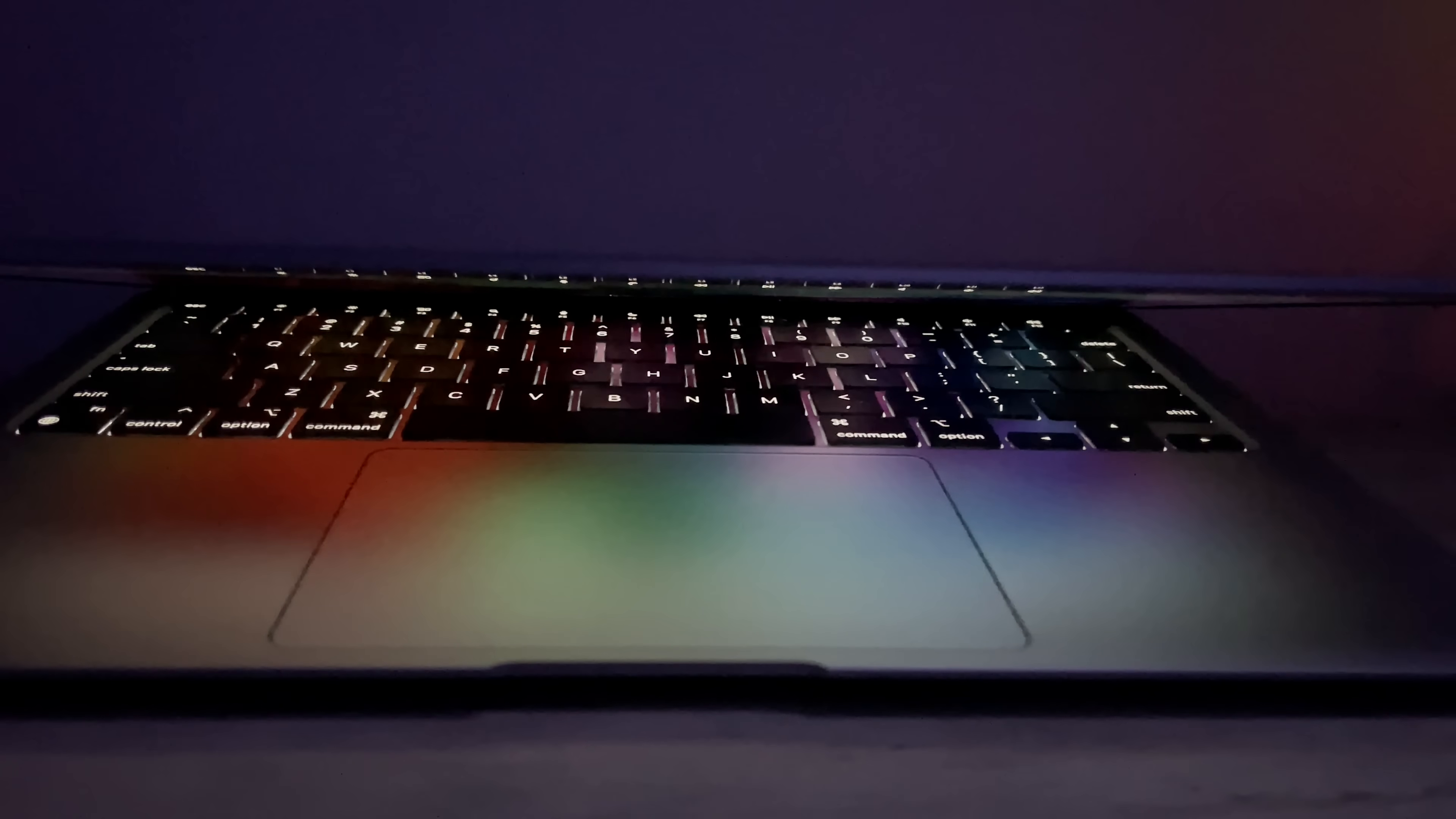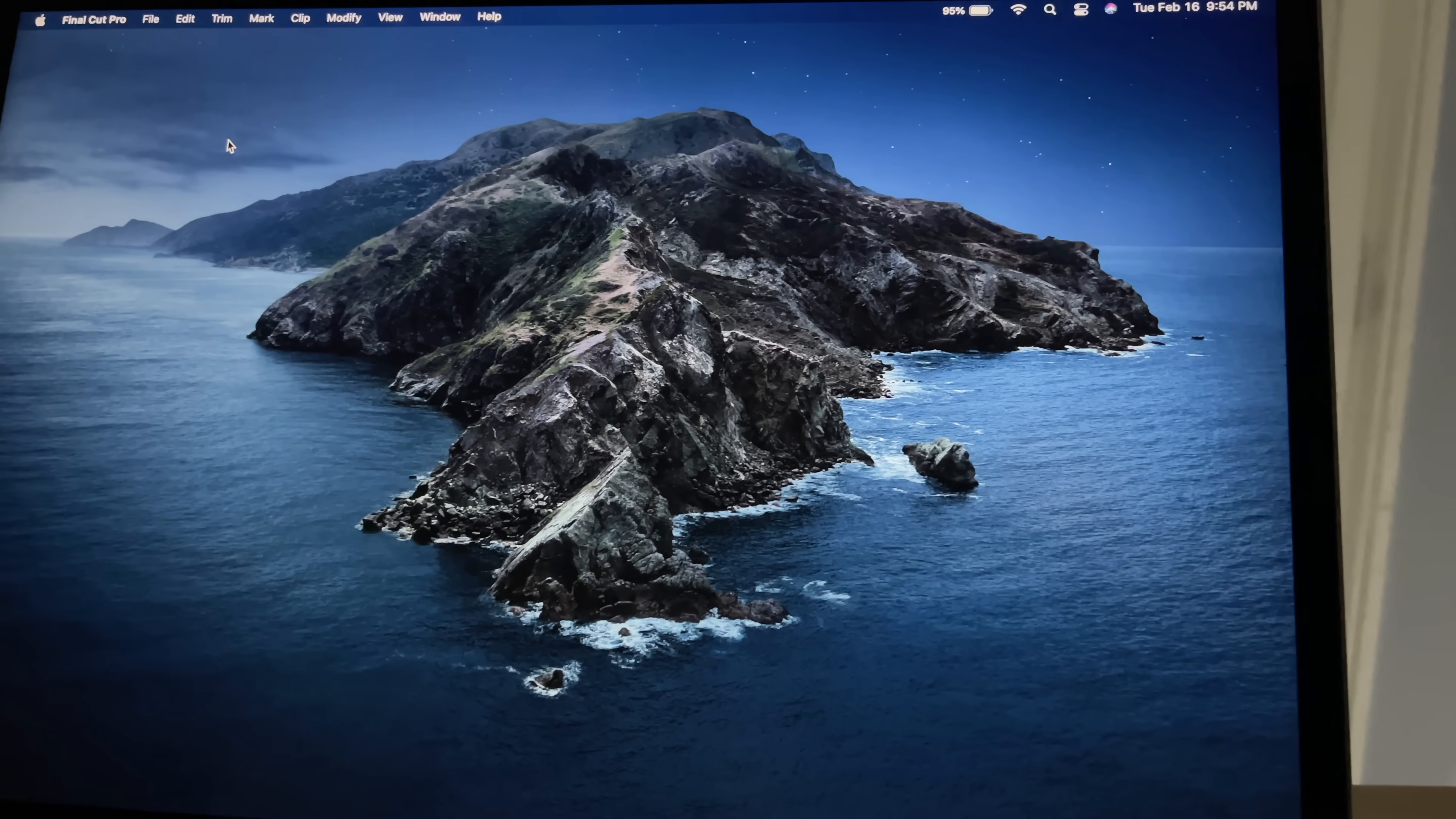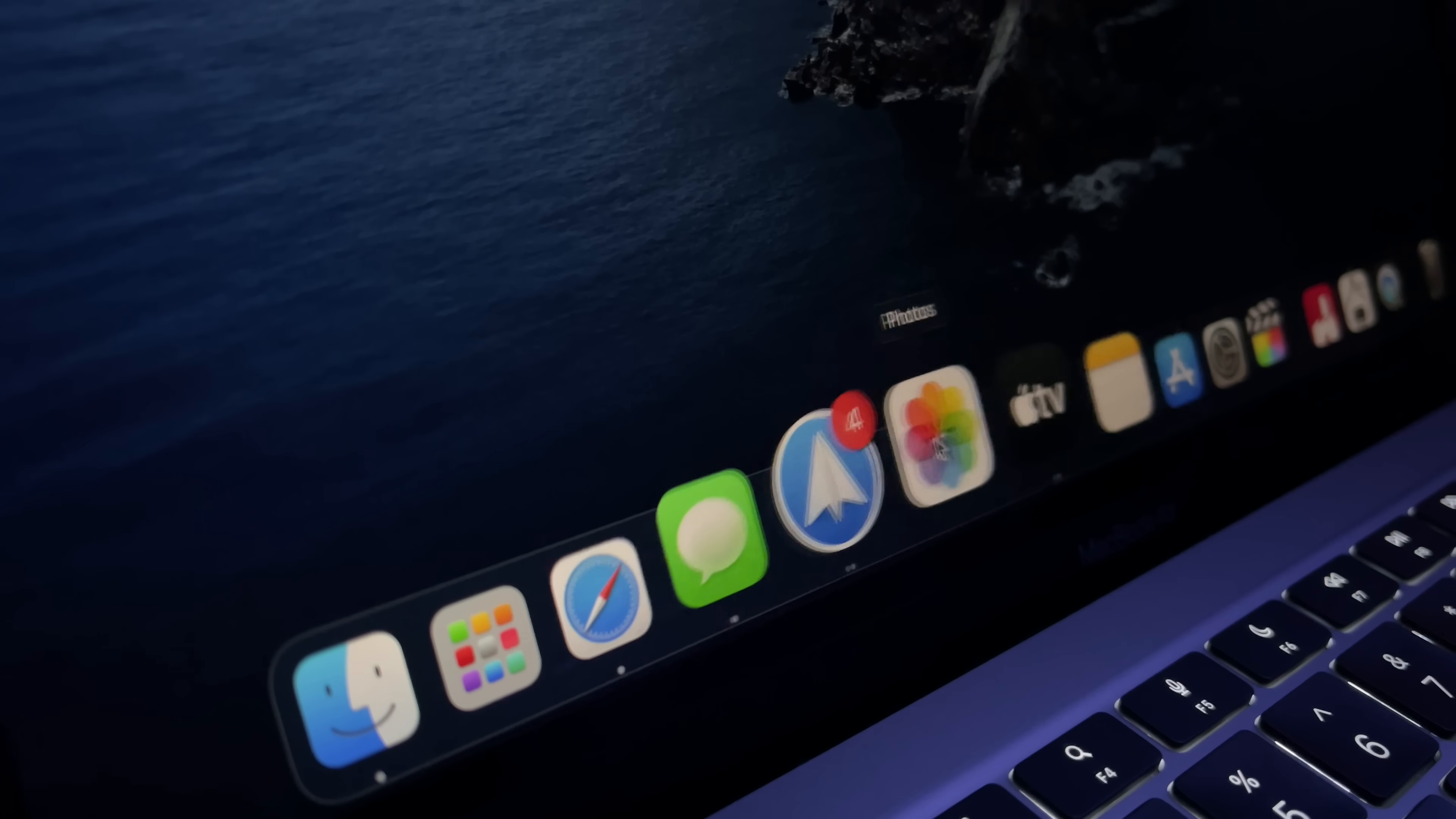The display is also gorgeous. 13.3 inch, 2560 by 1600 native resolution, 227 pixels per inch, has 400 nits of brightness, P3 wide color gamut, and True Tone technology. This isn't the highest resolution display that you're going to find out there or the brightest, but when using this in dark mode, I think the contrast just looks really sharp. All the colors just pop, and I really like this resolution because it's that combination of just a really great display. Text looks clear, colors are vivid, plus it also gives you great battery life.